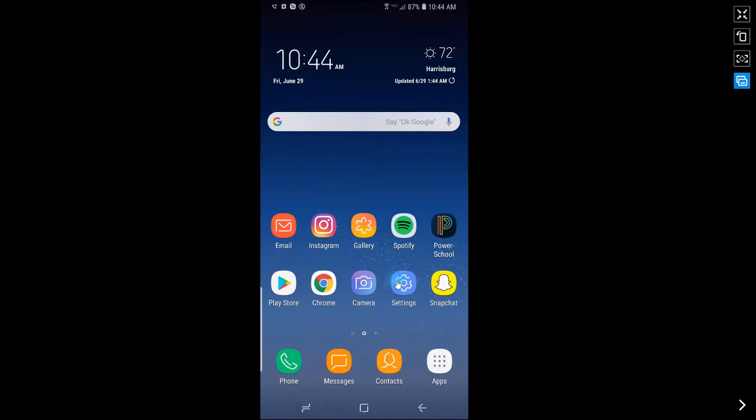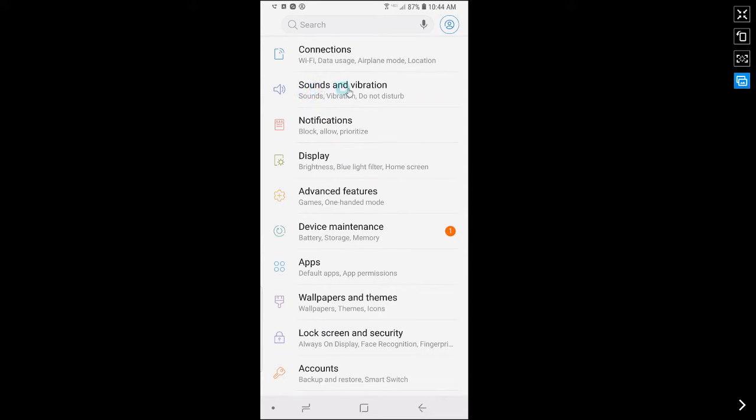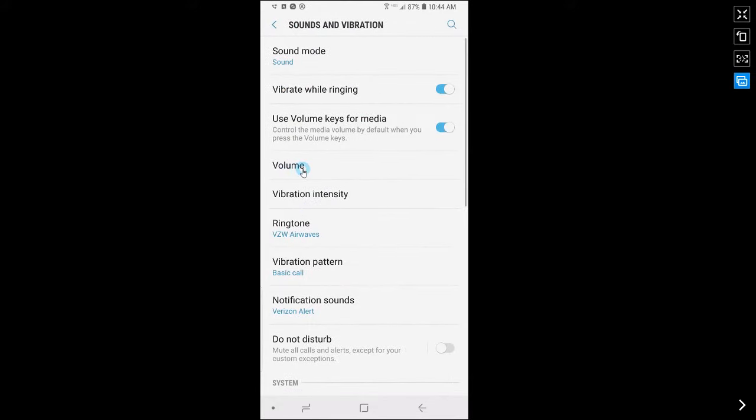First go to settings, tap on sounds and vibration, then tap on volume.